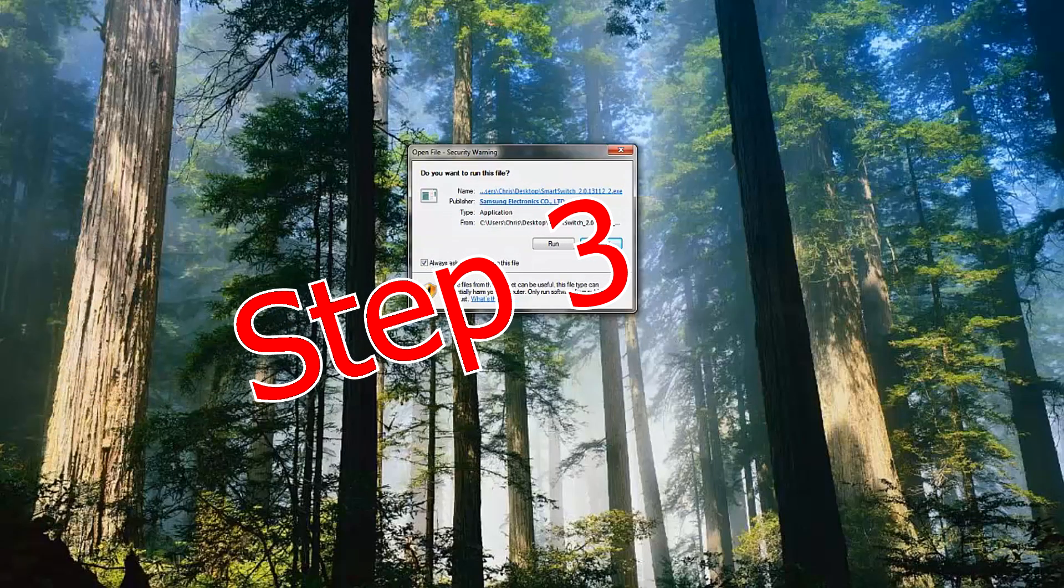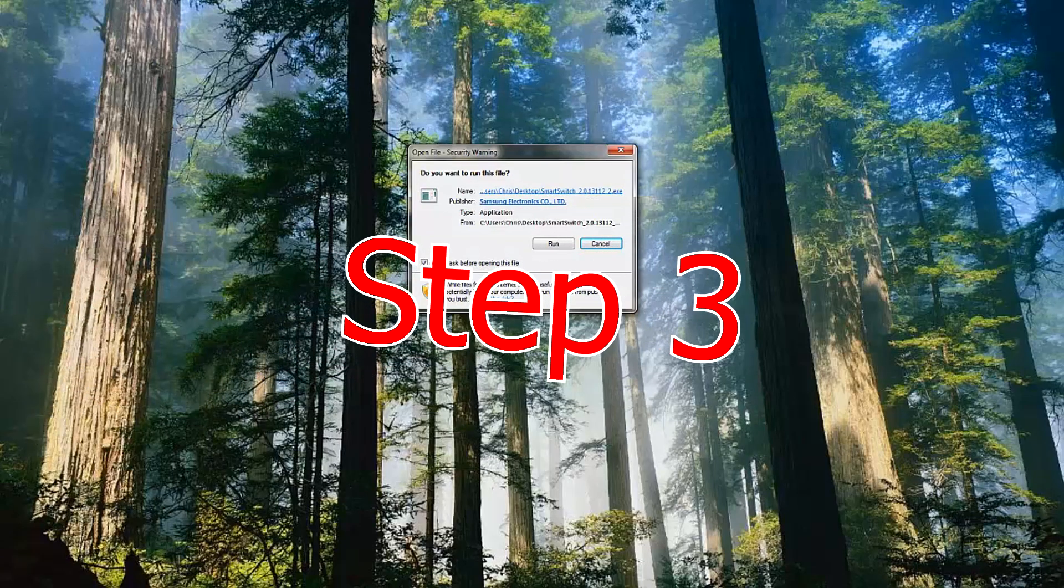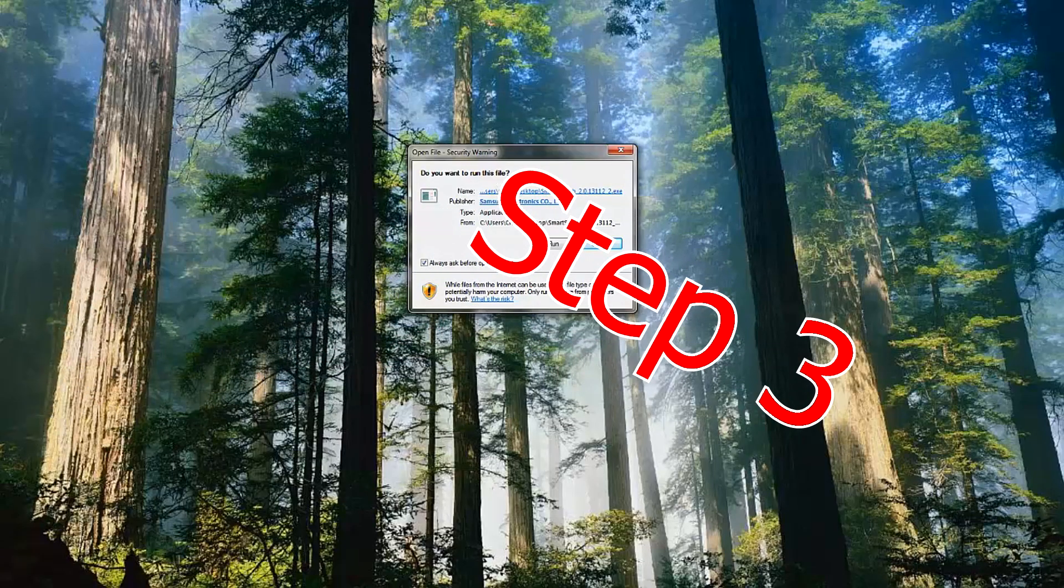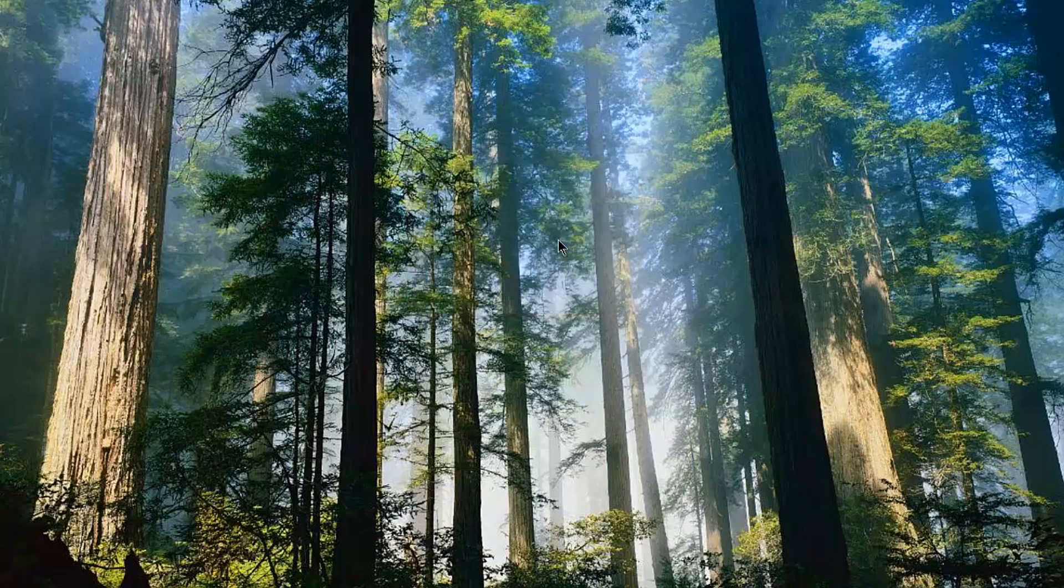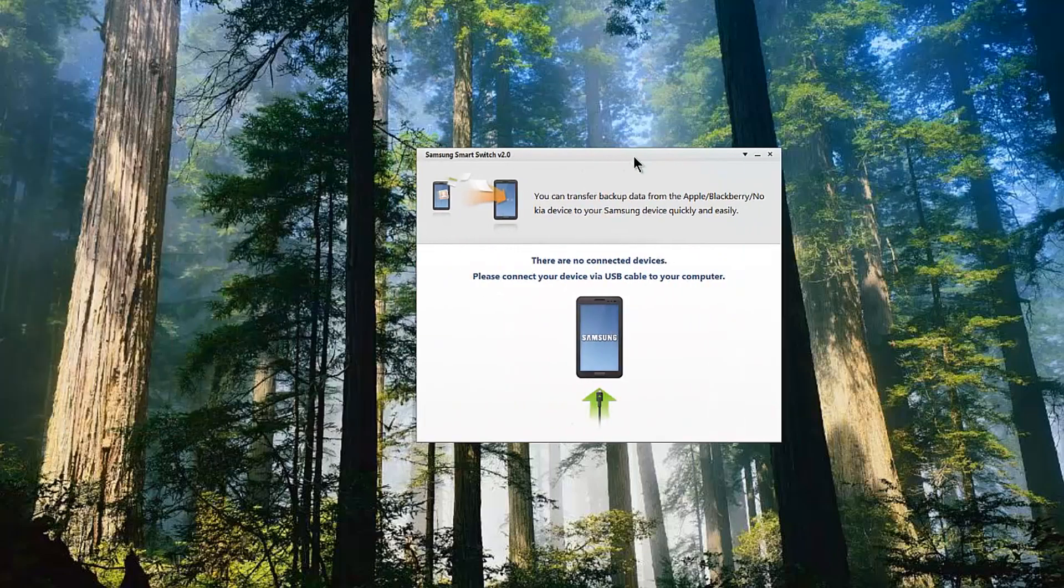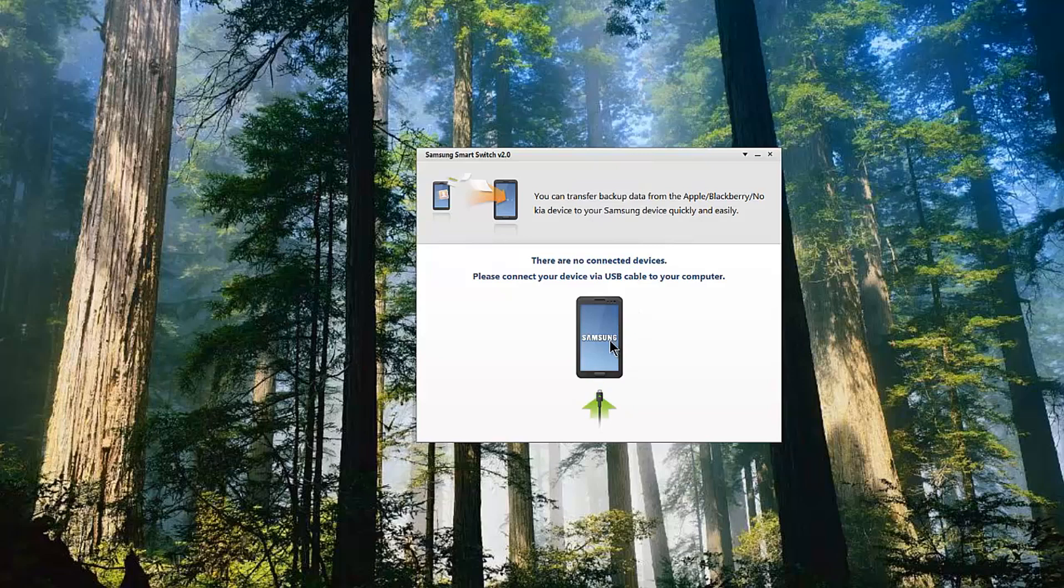So once you've actually installed Samsung Smart Switch, what you need to do is wait until your backup has been completed and then run Smart Switch. I've selected run. We'll fire up the software, and you'll see here it's now asking me to connect the Samsung phone to the PC. So I'll go ahead and connect it now.